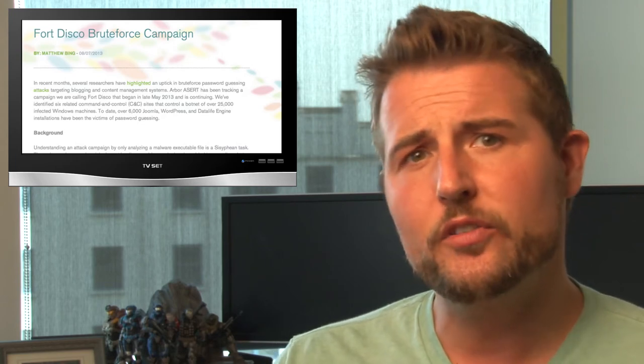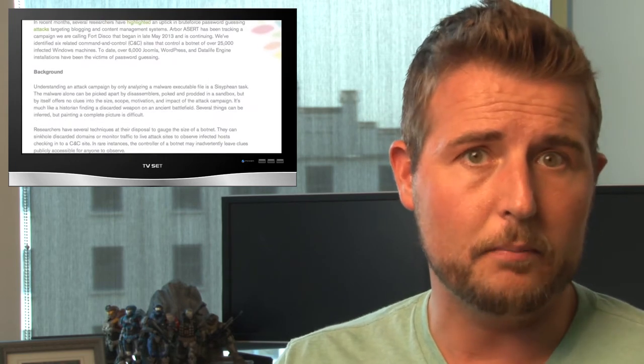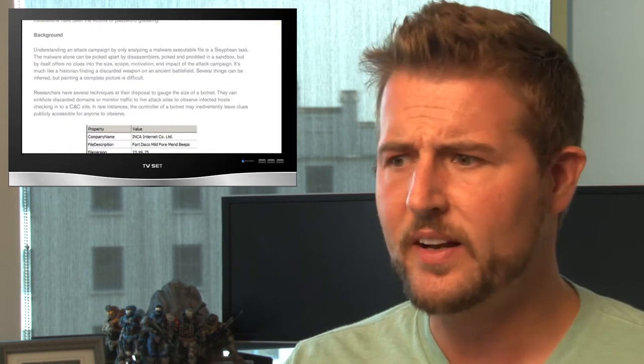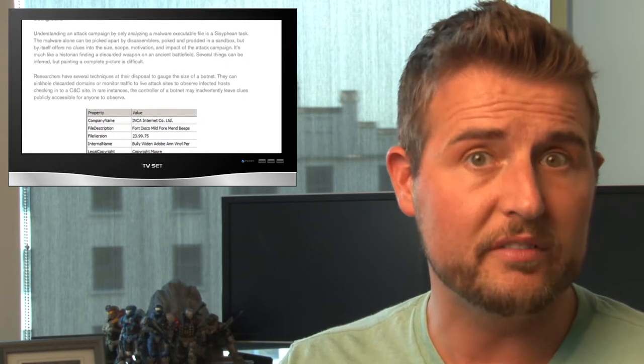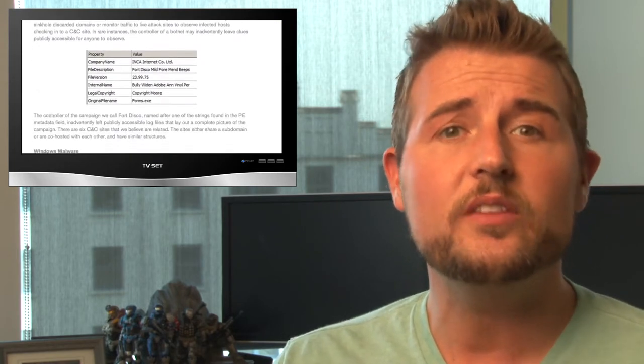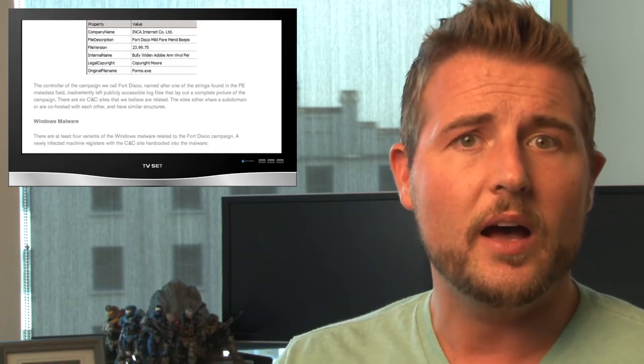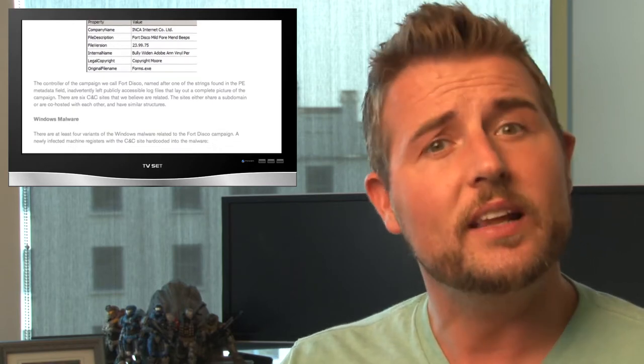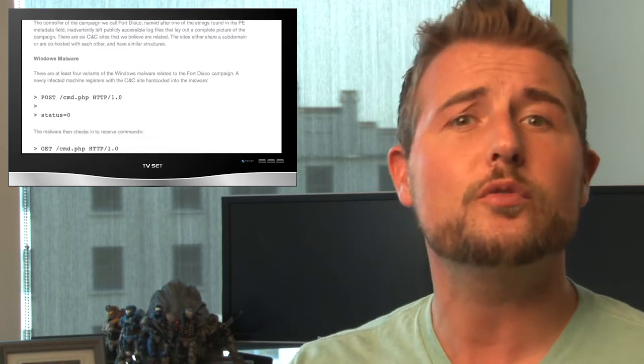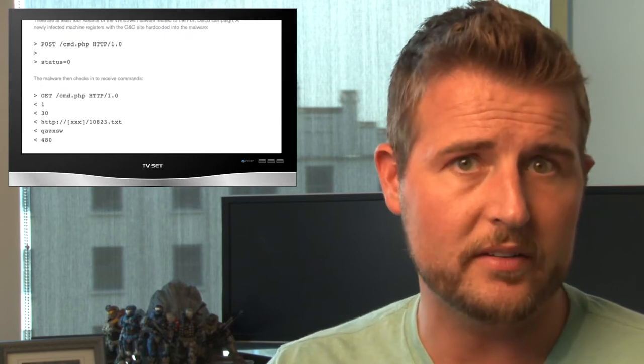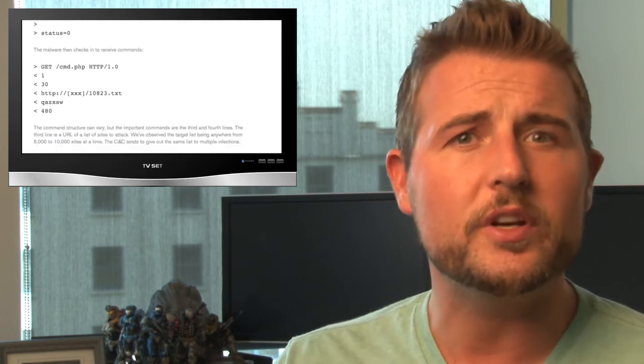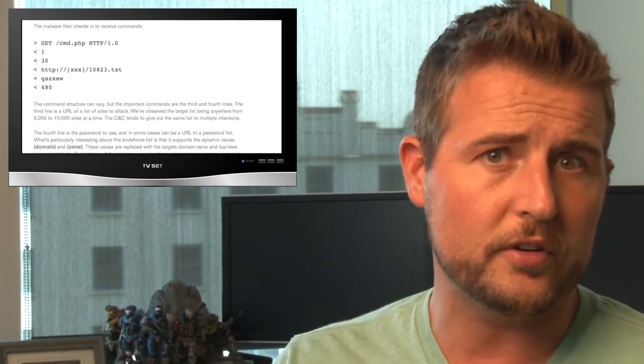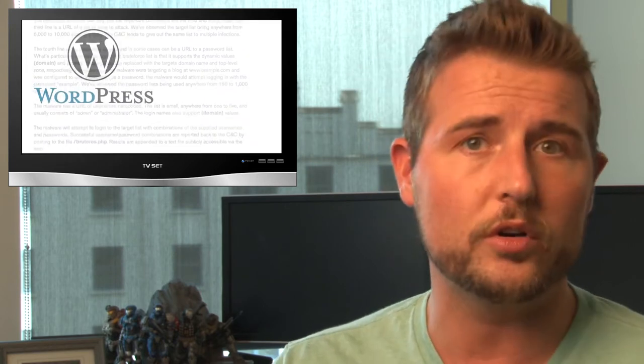Essentially, researchers at Arbor Networks discovered this new botnet campaign which has infected around 25,000 victims. And interestingly, once these Windows victims get infected with the botnet, it actually leverages these victims to start brute-forcing content management systems. So these are systems you can use to post web content to things like WordPress and Joomla.